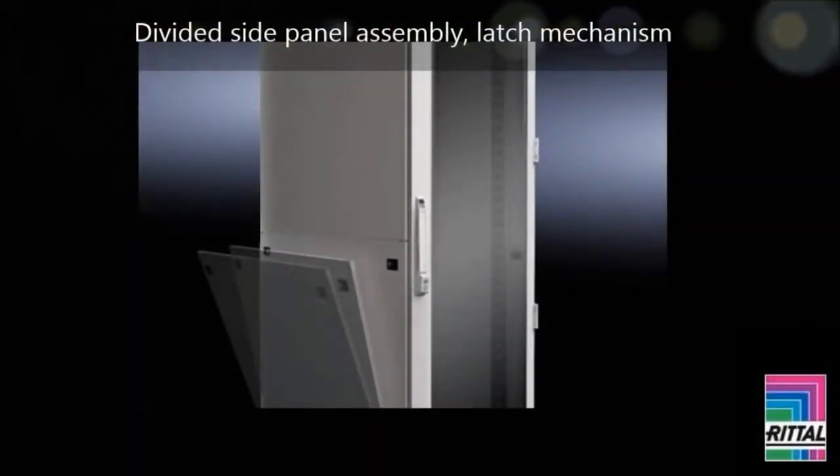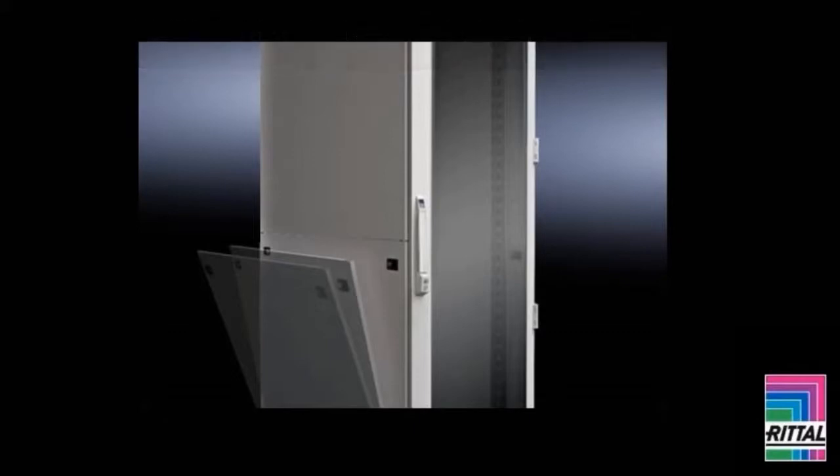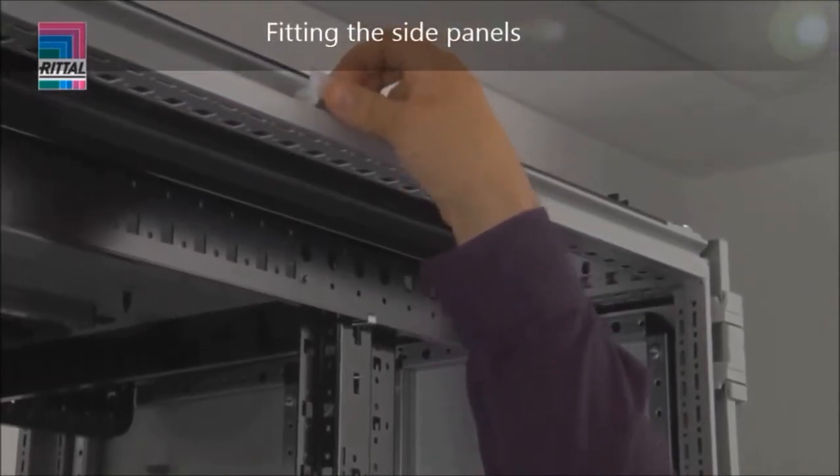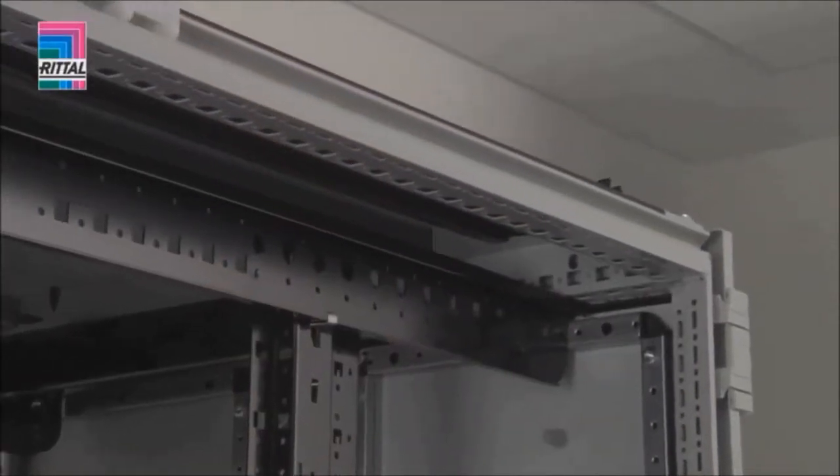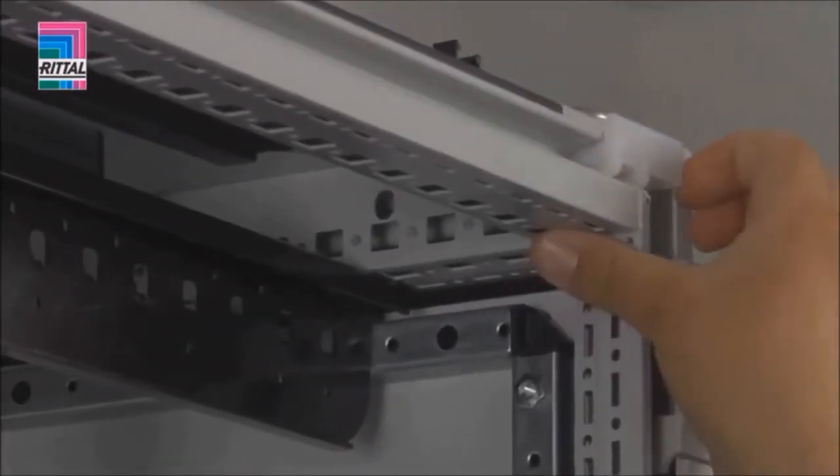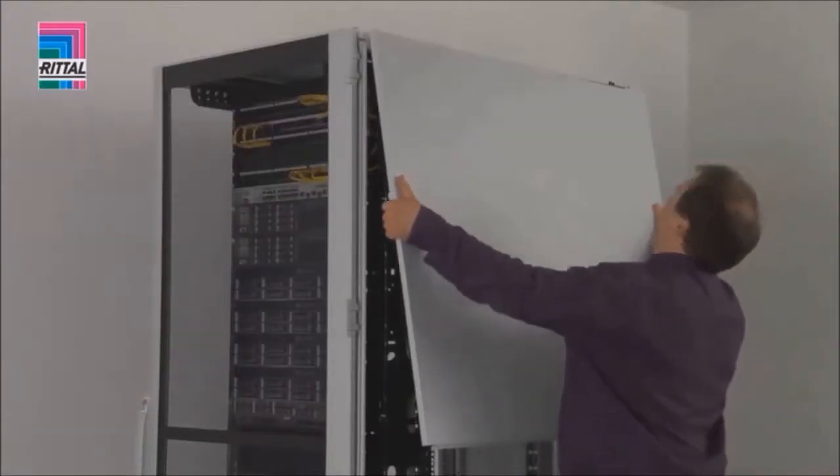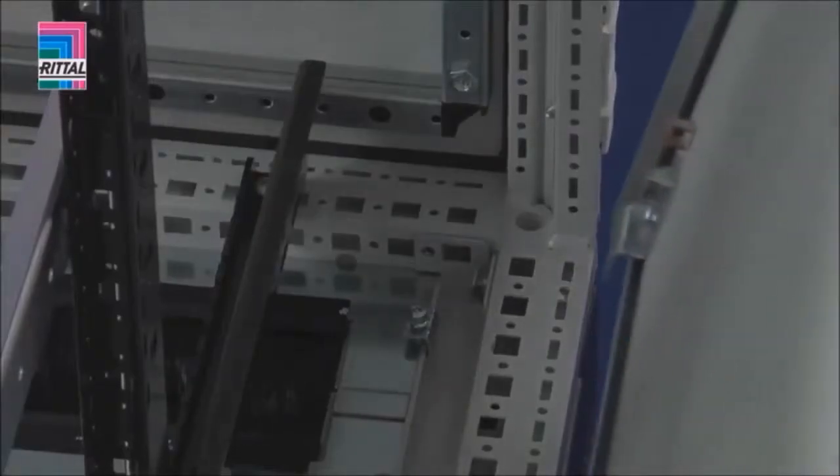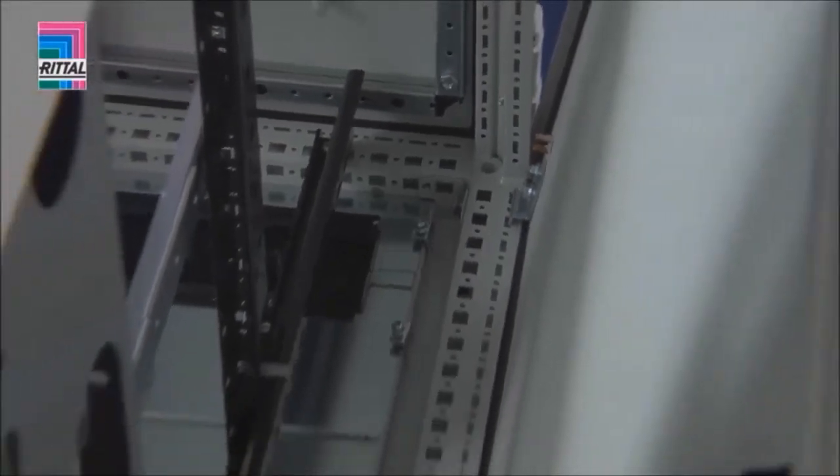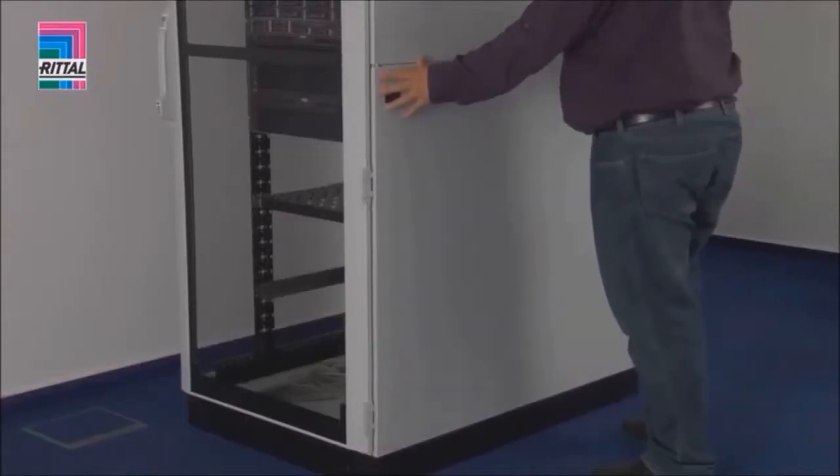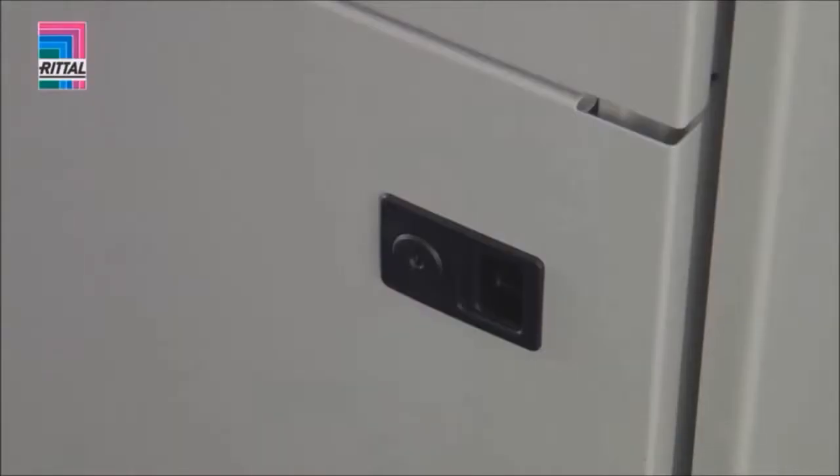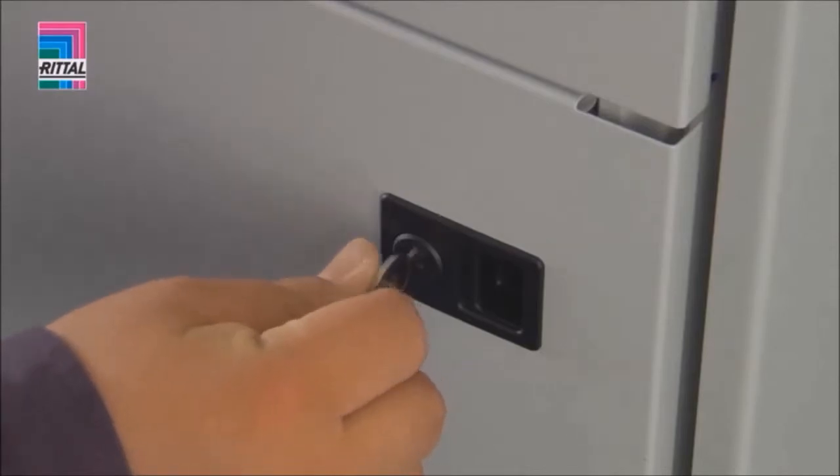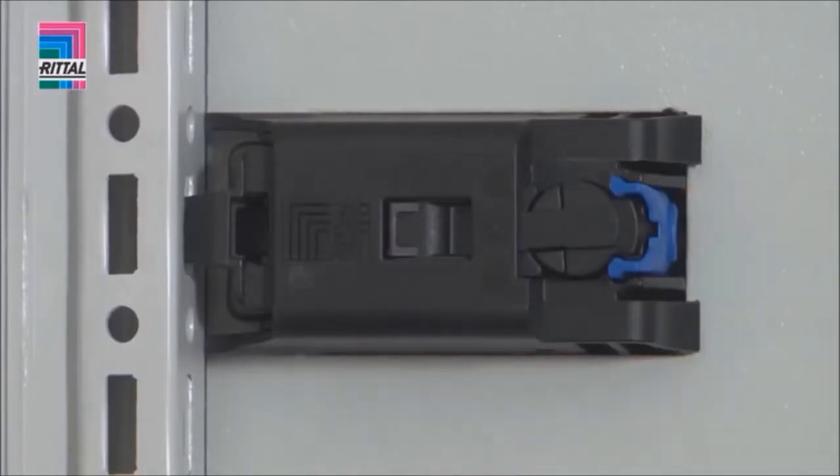The TSIT rack features divided side panels which are easy to handle because of its reduced size and weight. The divided side panel allows simple one-man assembly. The side panels are equipped with standard RITL locks. An additional latch mechanism prevents unauthorized opening.